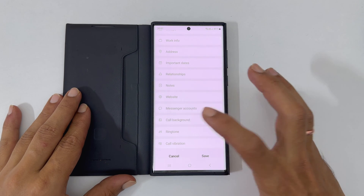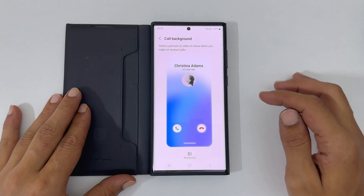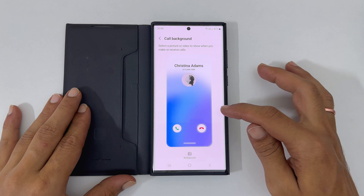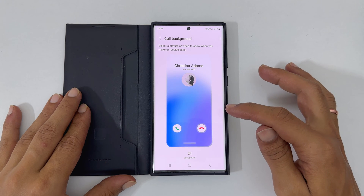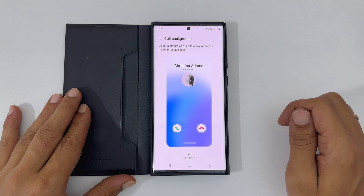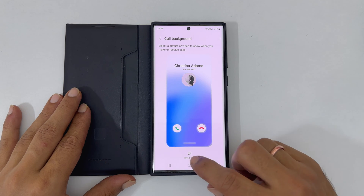This is the page for selecting a picture or video to show when you make or receive calls. Tap Background.